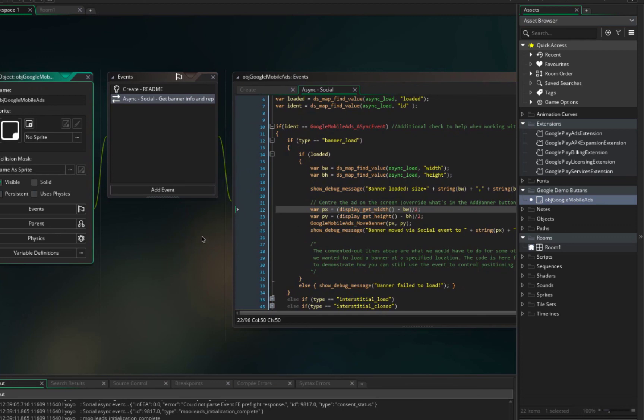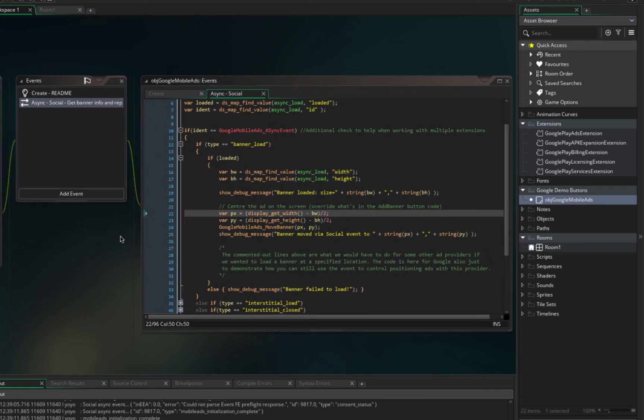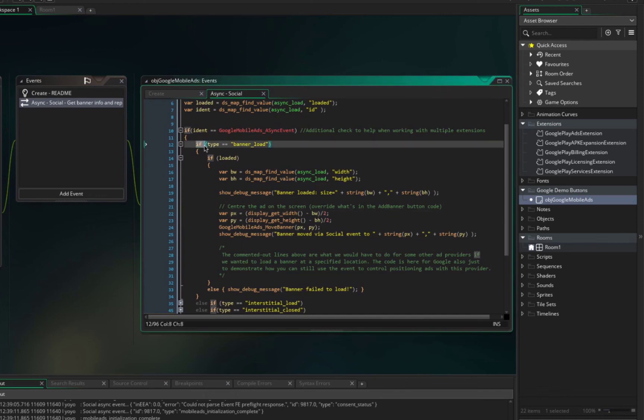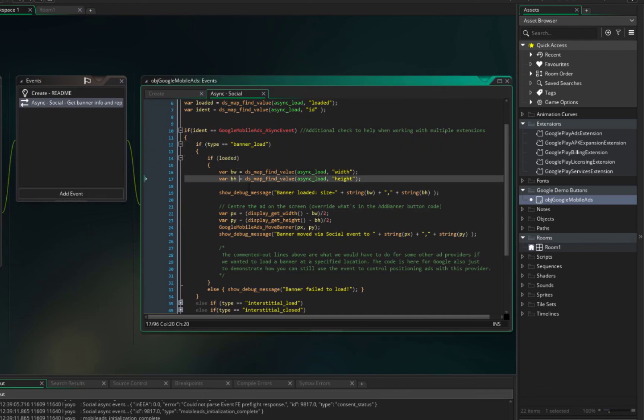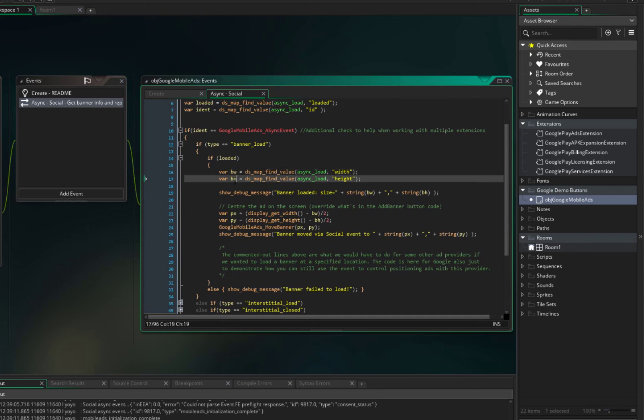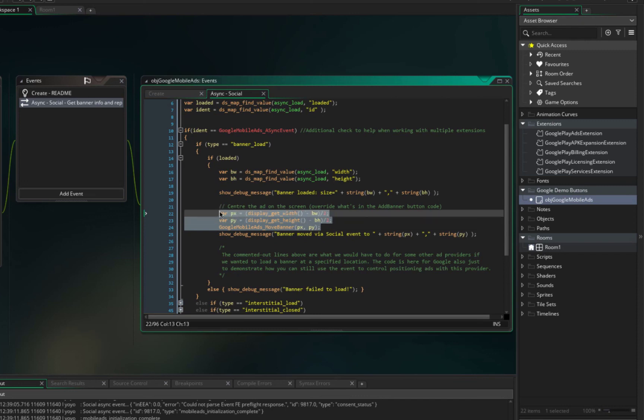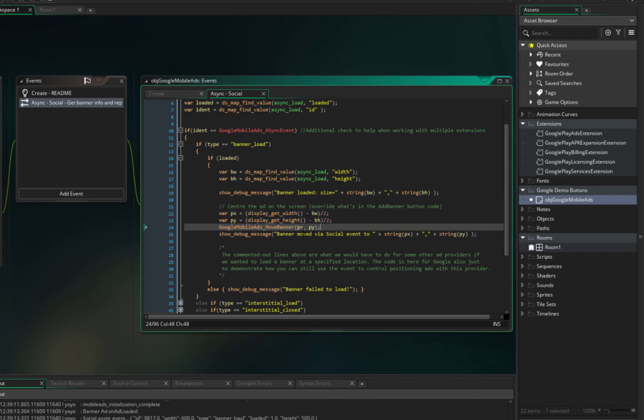And after that you can go to this object that we added to a room, and in here, in this if that says banner load, if it's loaded we get the banner width and banner height. We use it to put it on the center of the game in the room, and you can move the banner with this function wherever you want.